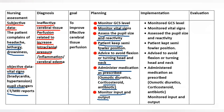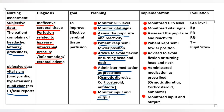Monitored GCS level, monitored vital signs, assessed pupil size and reactivity. Patient kept in semi-Fowler's position. Advised to avoid flexion or turning of head and neck. Administered medication as prescribed. Monitored input and output.